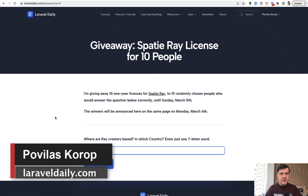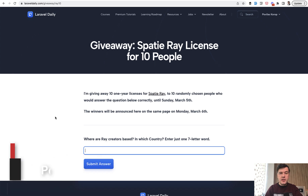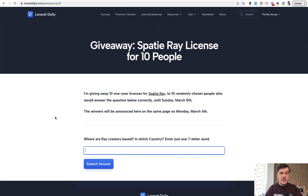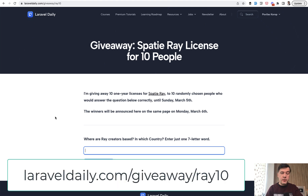Hello guys! Today it's time for another giveaway on this channel and on LaravelDaily.com. I enjoyed giving away some licenses for products like Laravel Shift and Tinkerwell. Next on the list is Spatie Ray — one of the most requested products when I made a poll asking what products you want in terms of free software. So for 10 people, a Spatie Ray license will be free for a year.